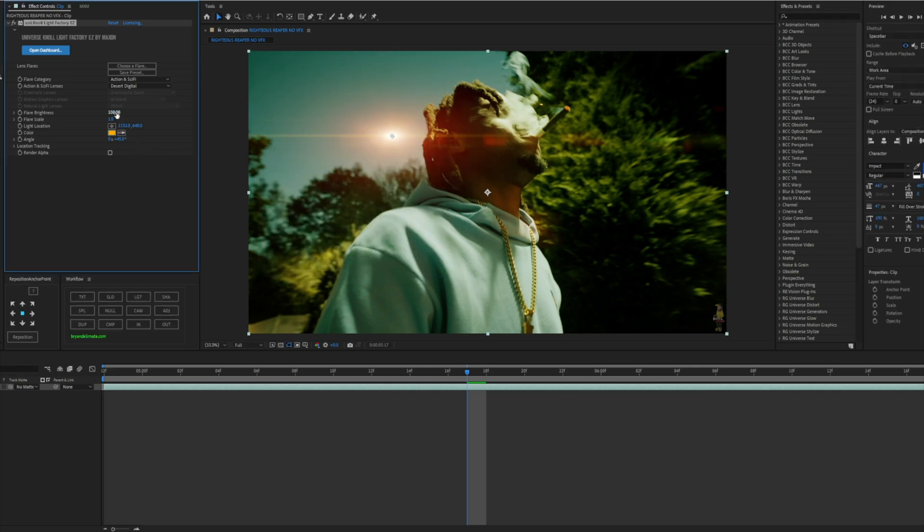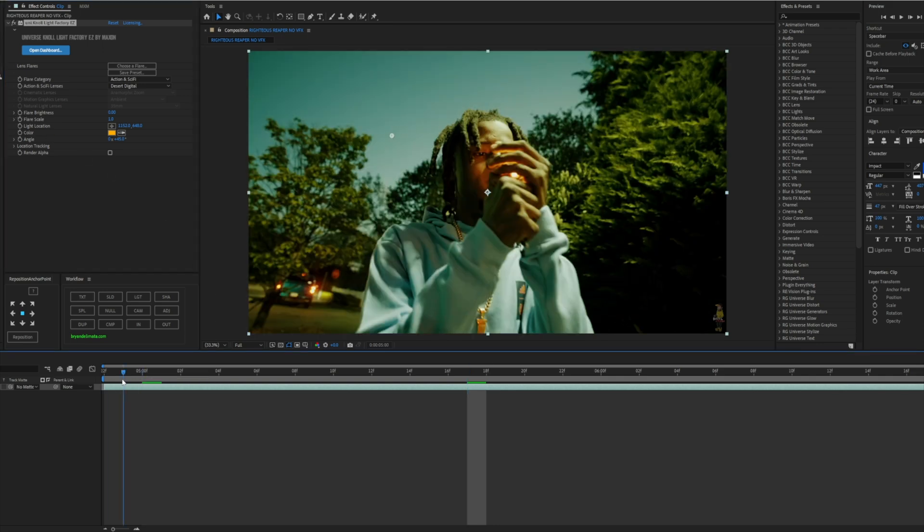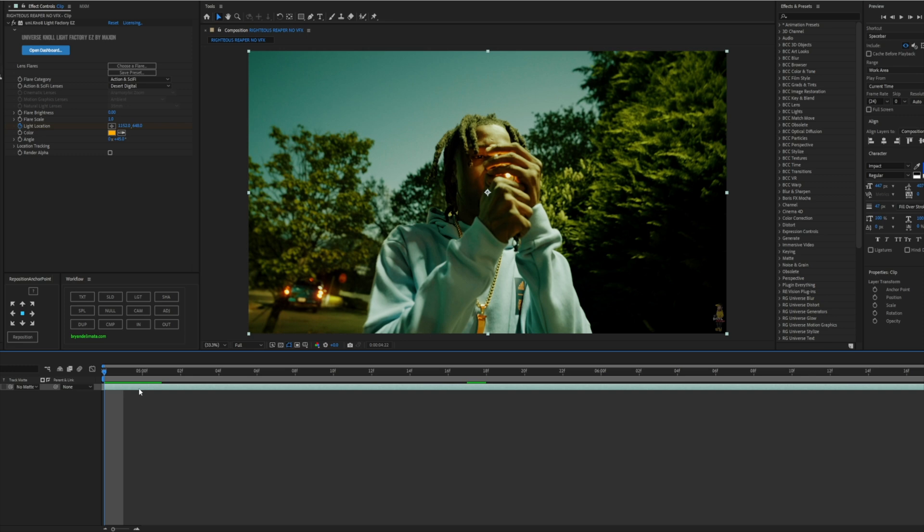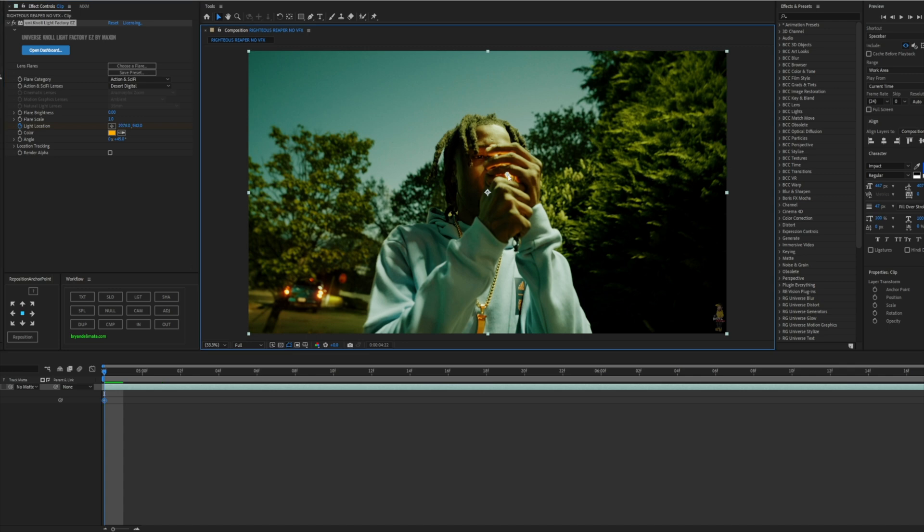Now what we're gonna do, I'm gonna turn the Flare Brightness down to zero so we can track this before we animate it. I'm gonna go to the first keyframe over here, we're gonna hit Light Location, we're gonna hit the clock on the left and now we have our keyframe down. I'm gonna hit the clip again and hit U on my keyboard and you will be able to see your keyframes. Now I'm gonna go frame by frame making sure the center is on the blunt part.